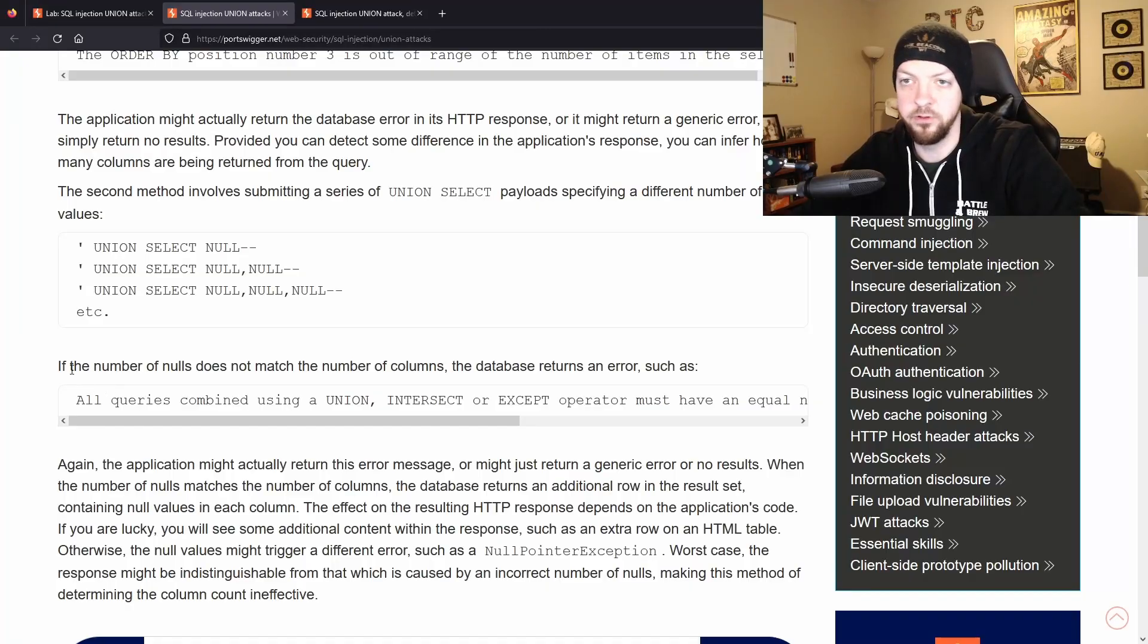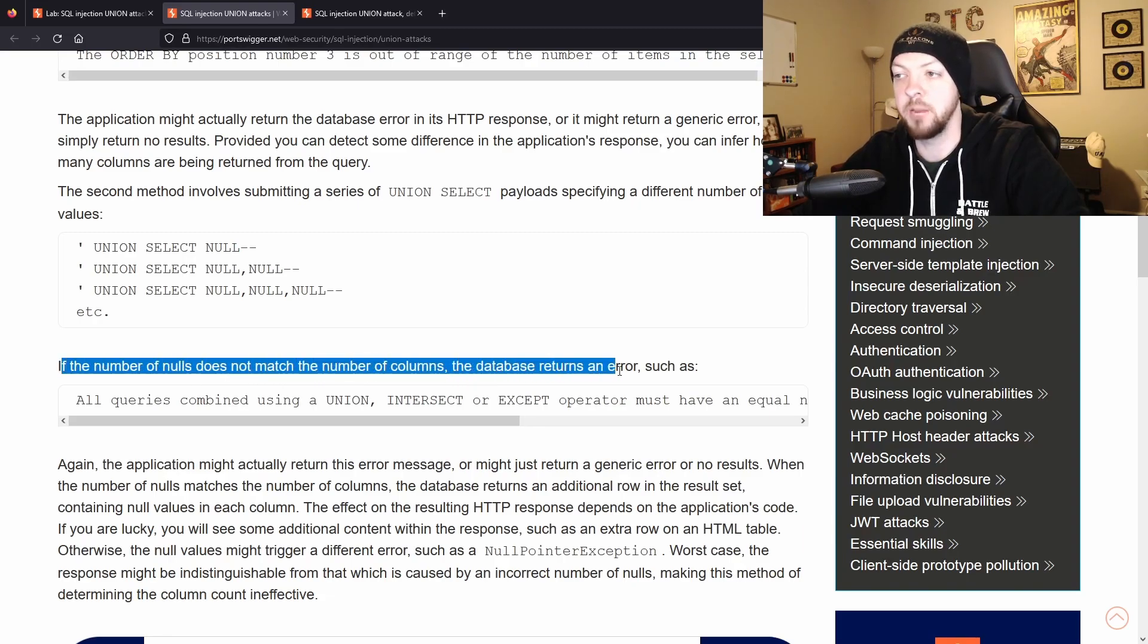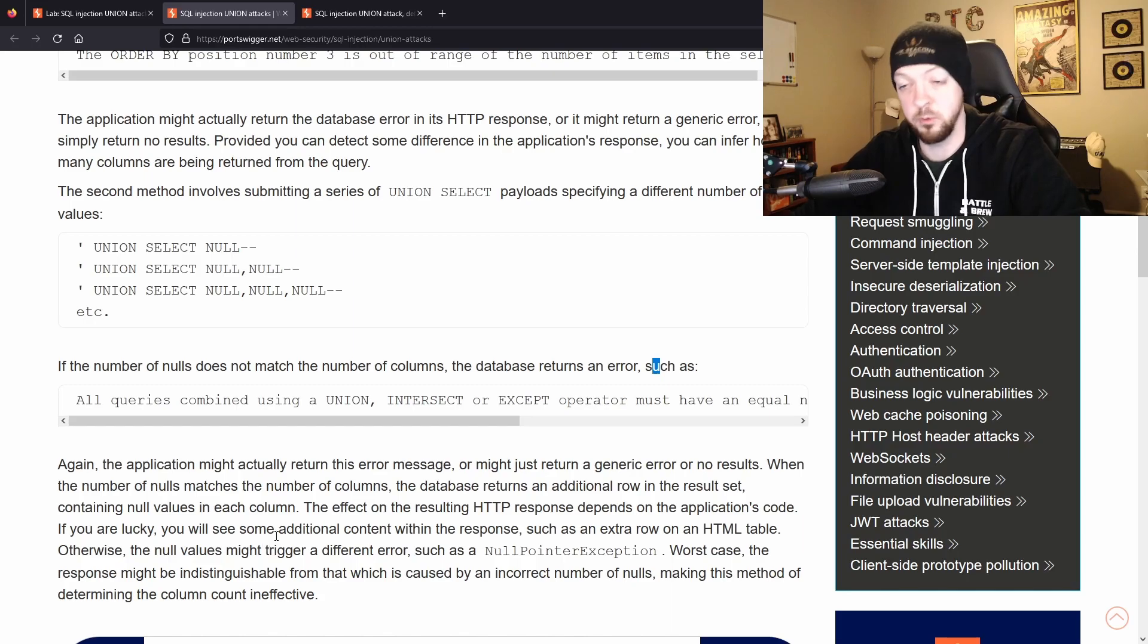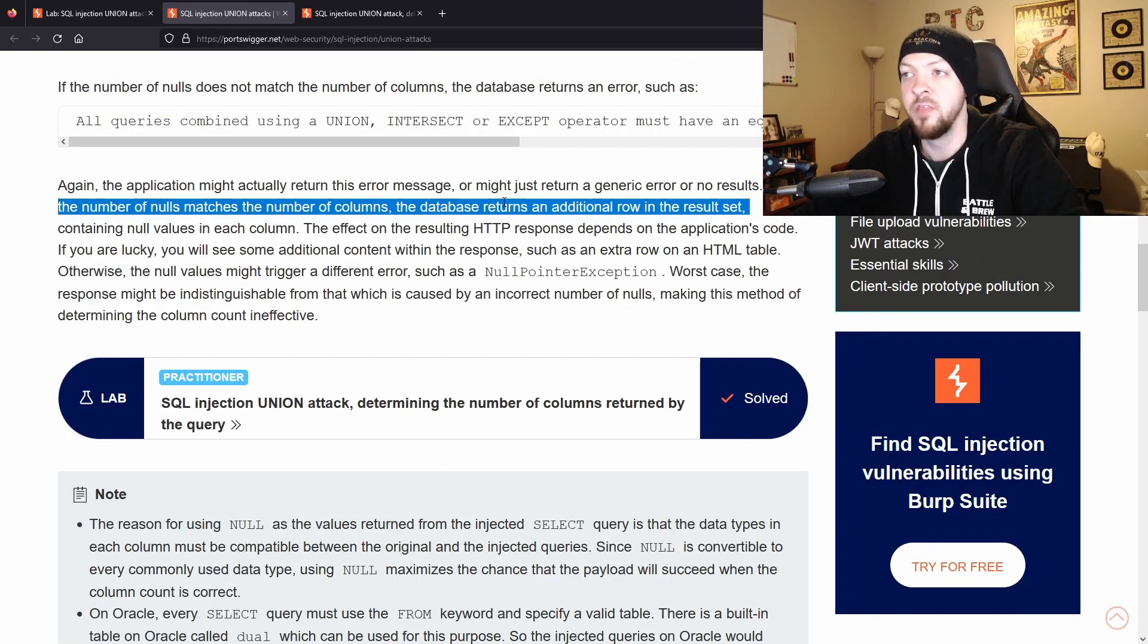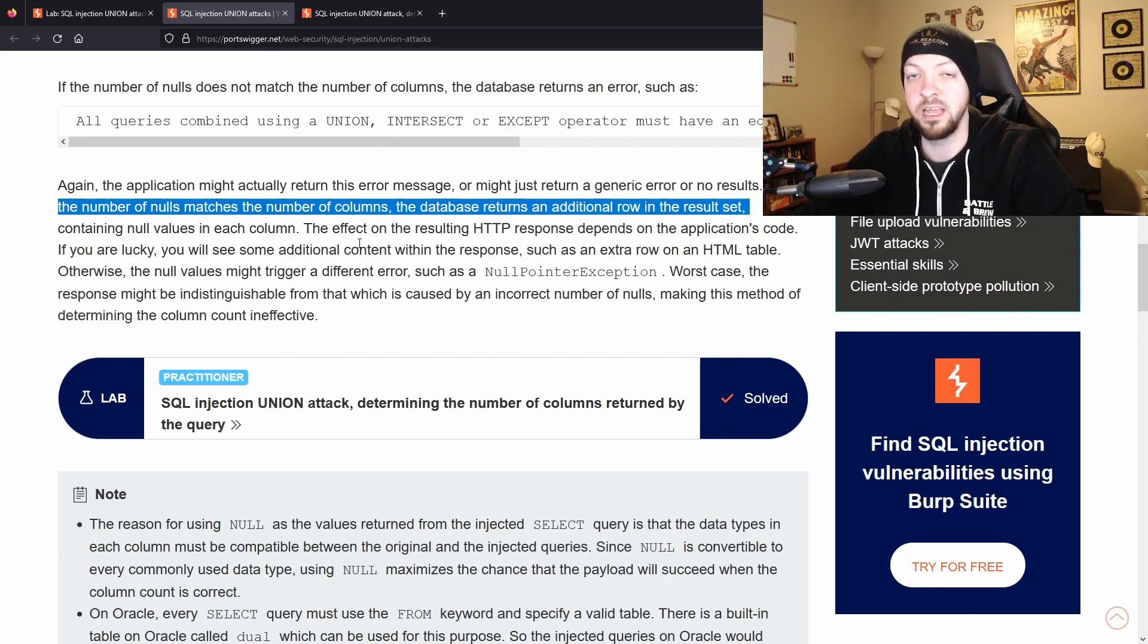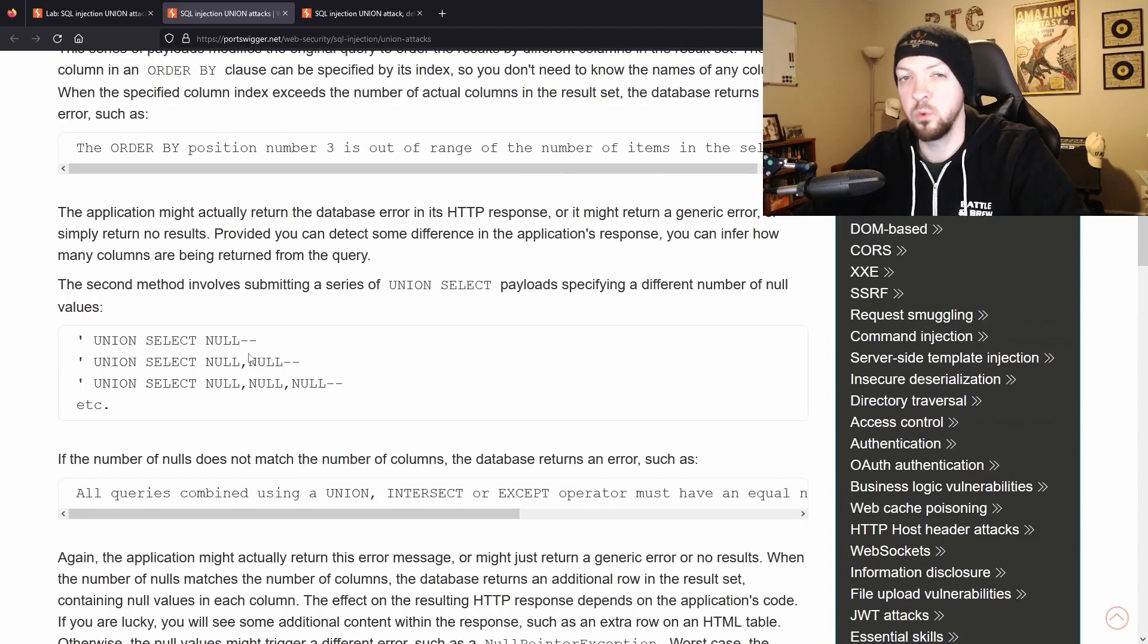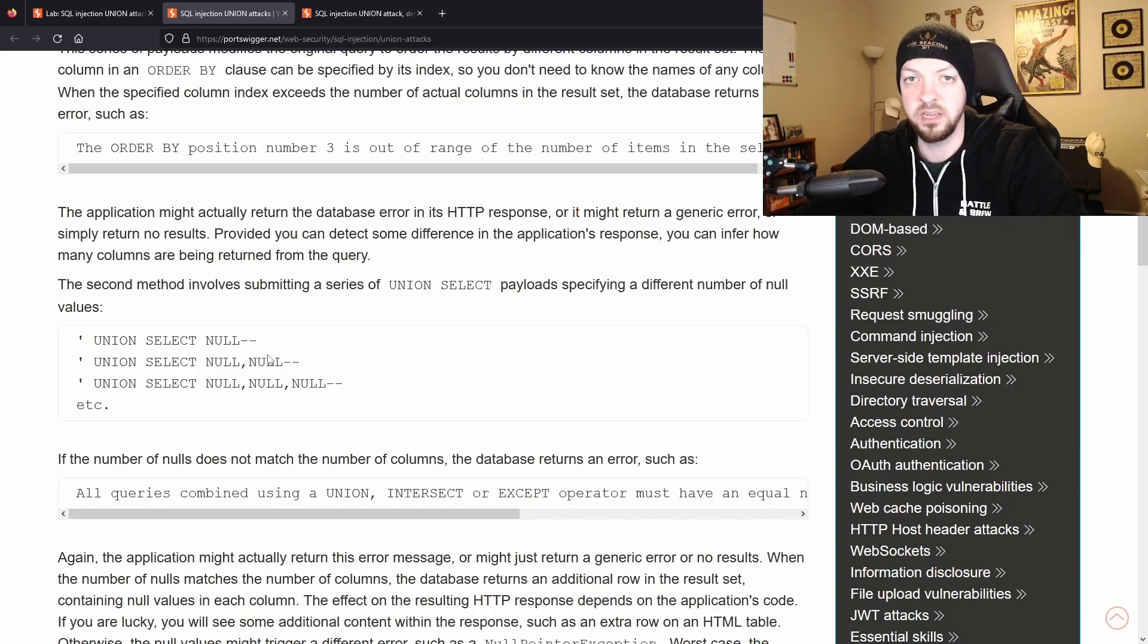So we send that and if we scroll down the response we see internal server error. But as it says in the learning path, if the number of nulls does not match the number of columns the database returns an error, which is what we got. But when the number of nulls matches the number of columns, the database returns an additional row in the result set containing null values in each column. So we're just going to add another null for another column and continue doing that until we get the results that we want.